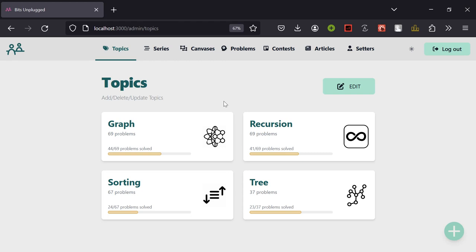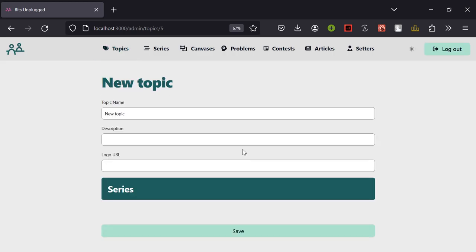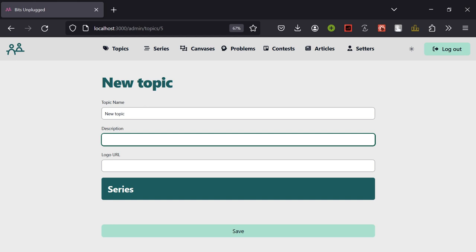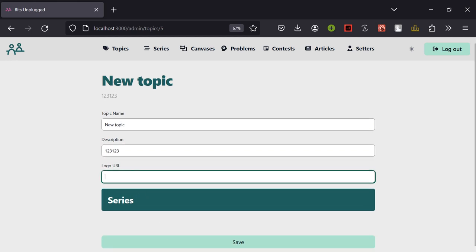First, here is the list of topics we have on our website, or we can add a new topic. On creating a new topic we go directly to the edit page where we can set a description and a URL for the logo.